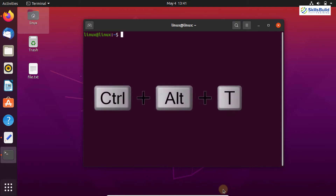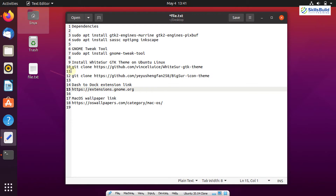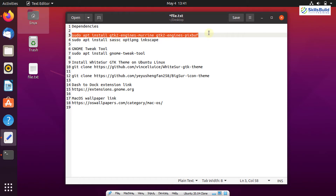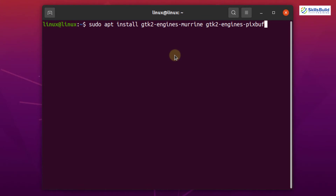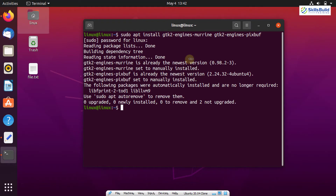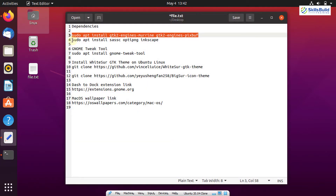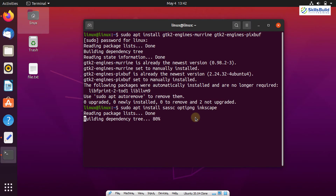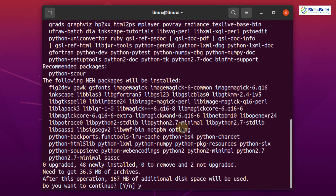Open your terminal by pressing Ctrl+Alt+T. I have listed all the commands in the description of this video. To install the dependencies, execute these commands. Copy the first command and run it — this installs the gtk2-engines-murrine and gtk2-engines-pixbuf packages. Enter your sudo password and press Y to continue installing the packages.